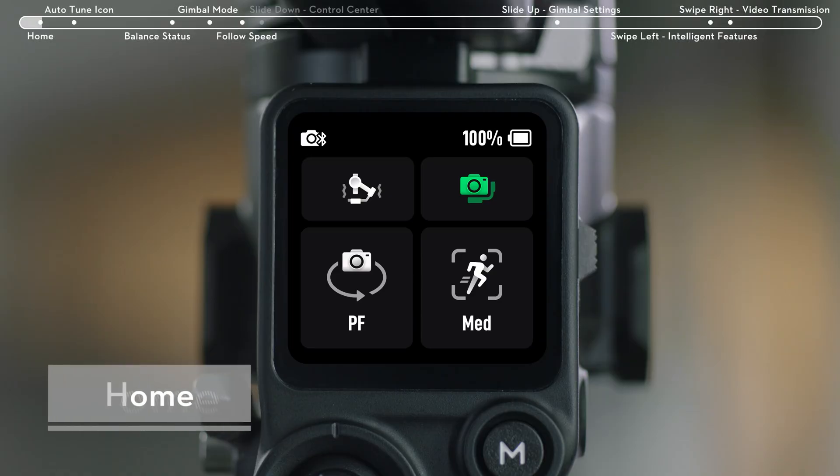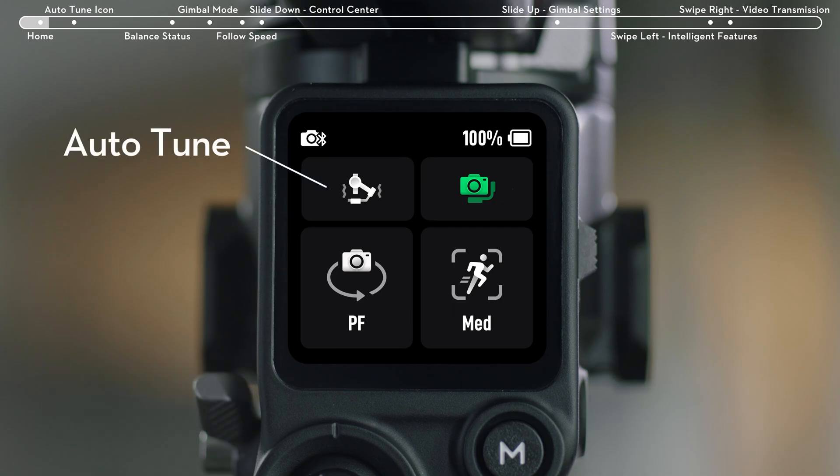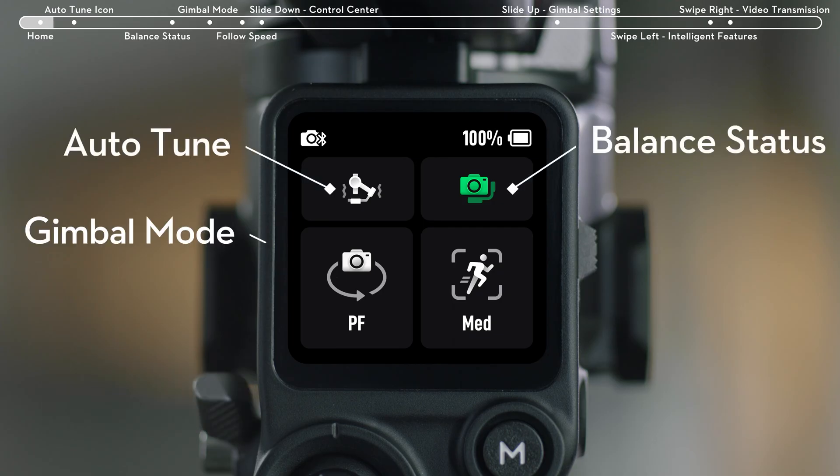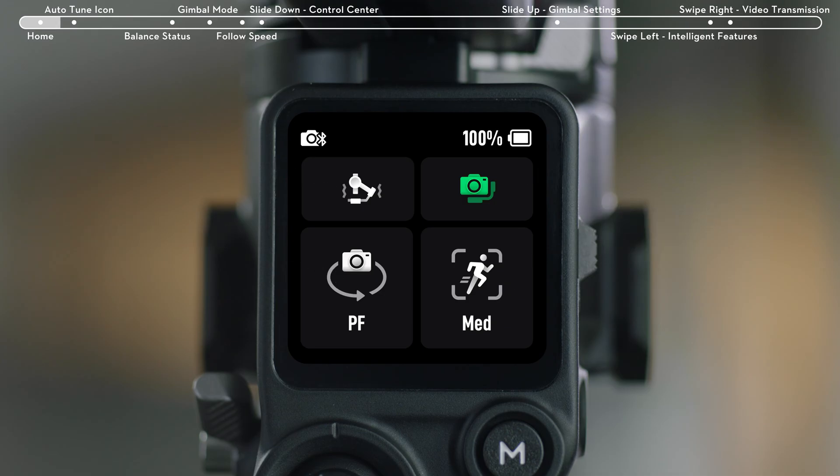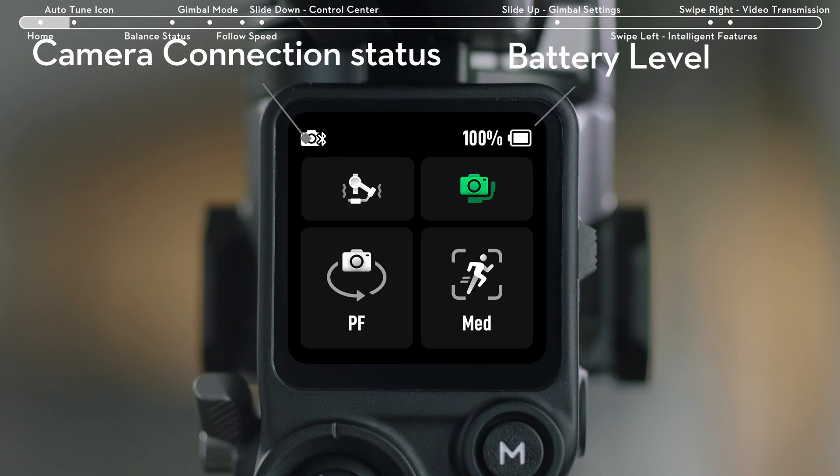On the Home Menu, you can find icons for Auto-Tune, Balance Status, Gimbal Mode, and Gimbal Follow Speed. On the top status bar, you can check Camera Connection Status and Battery Level.